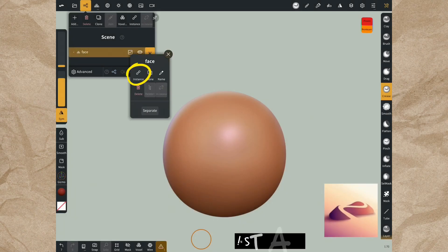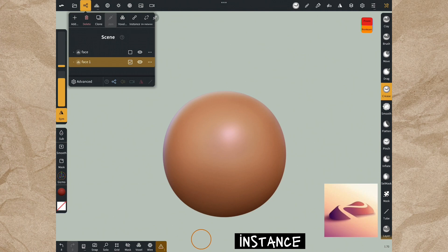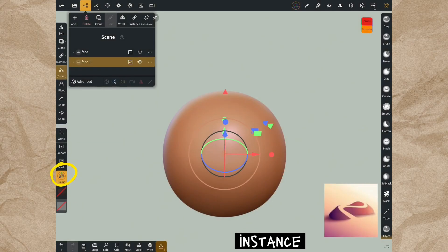With instance, you can double the shape. Now we have two face shapes with different names. Separate them with gizmo.